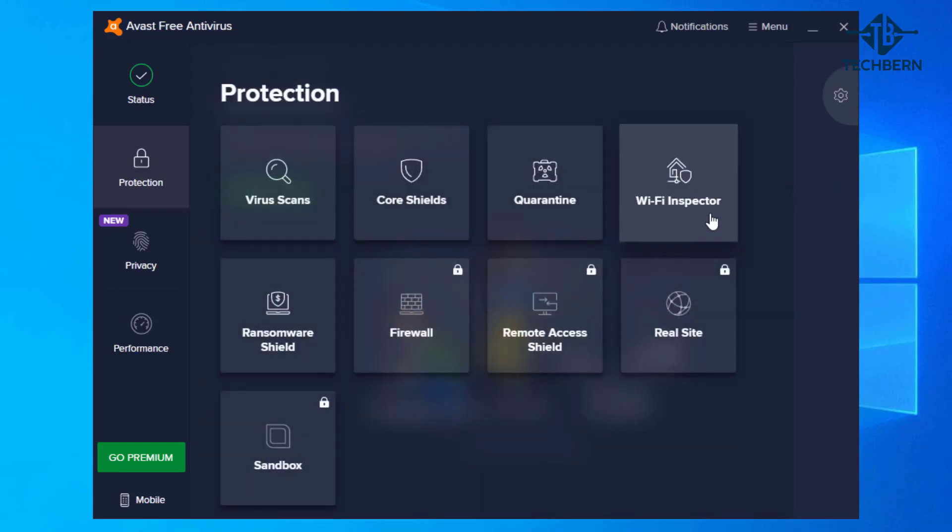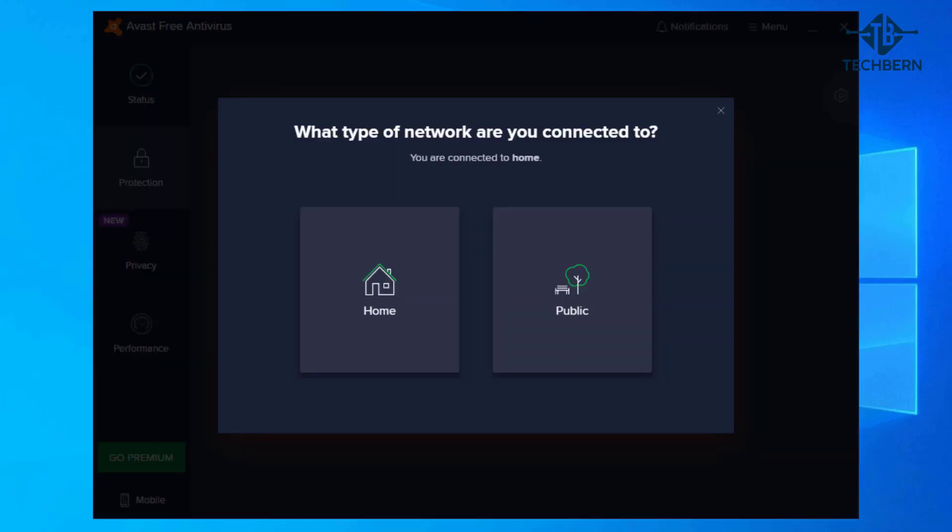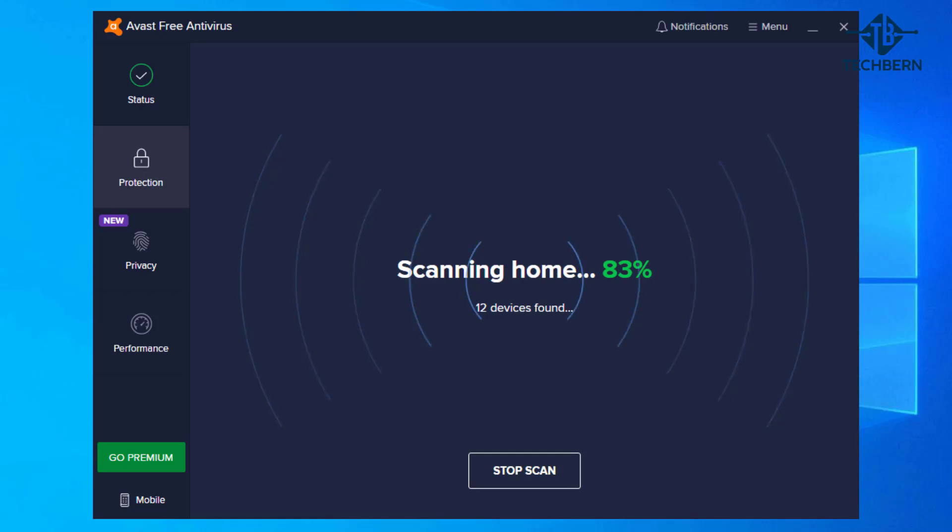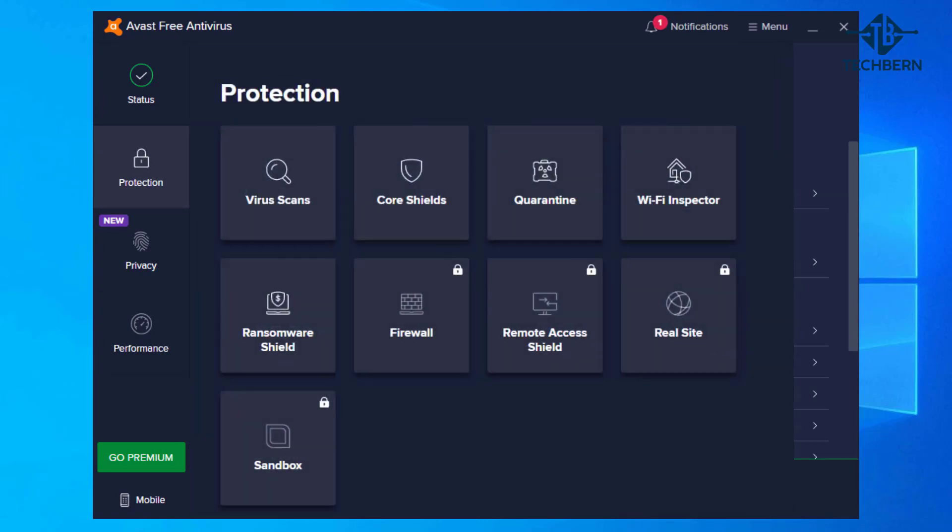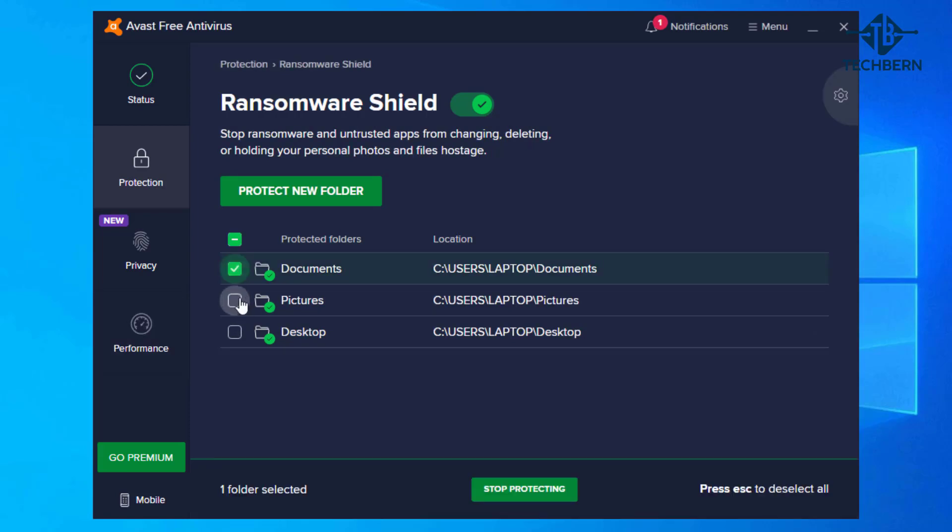The wi-fi inspector scans for vulnerabilities and strangers piggybacking on your network. Go to scan running to start the process. I'll select home network for this and let that run. This will go off and scan for devices attached to your network. When it's finished it will give you a list of devices here so you can decide whether you want to block them or not. Ransomware Shield allows you to stop ransomware and untrusted apps from changing, deleting or holding your personal files hostage. So if you want to protect your documents, pictures and desktop folders just select them from the list and this will enable ransomware protection on them.